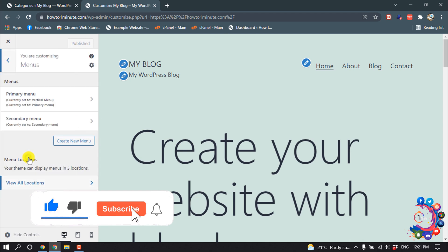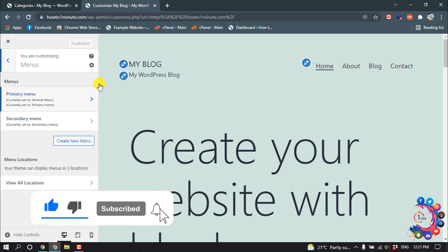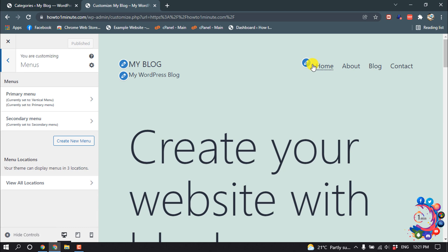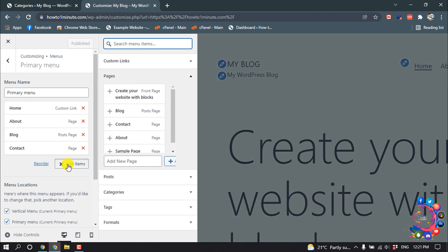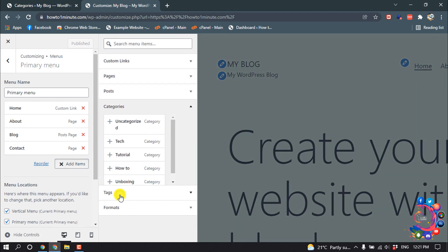Click on Menus. I want to add categories inside my primary menu, so I'm going to select Primary Menu, click Add Items, and then click on Categories. Here you will find all the categories you created on your dashboard.